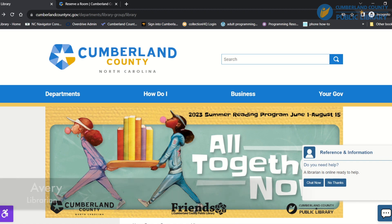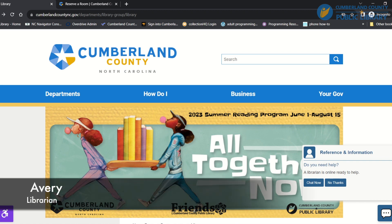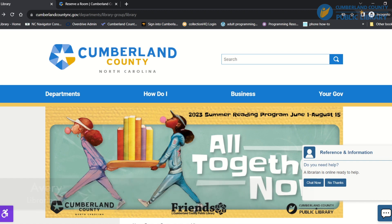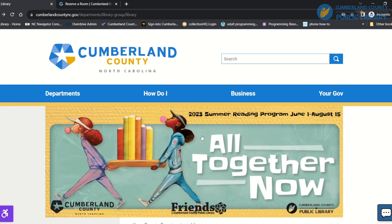Hi, my name is Avery and today I will be showing you how to reserve a room through Cumberland County Library's new calendar. To get started, you'll start on Cumberland County Library's website.